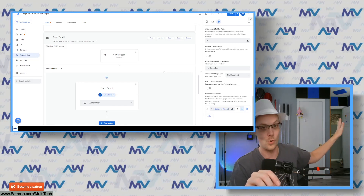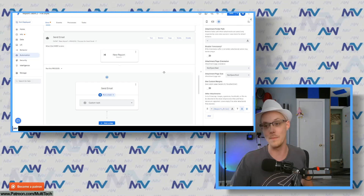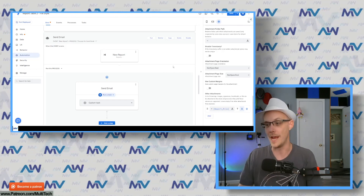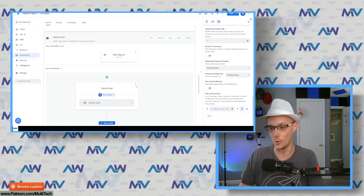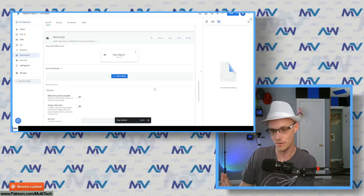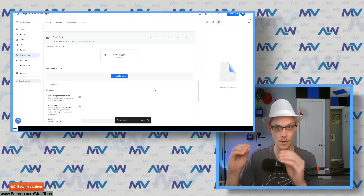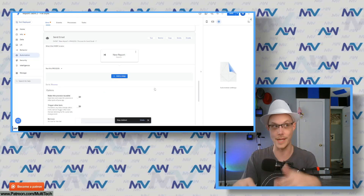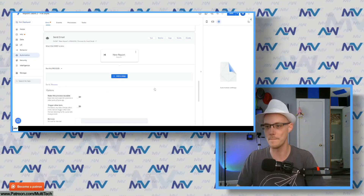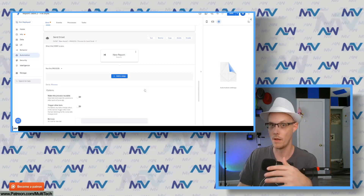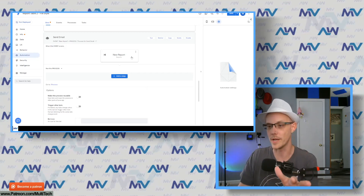I need to go through all of the emails and send each person their own email — that is the thing I'm trying to send out. How do I do that?